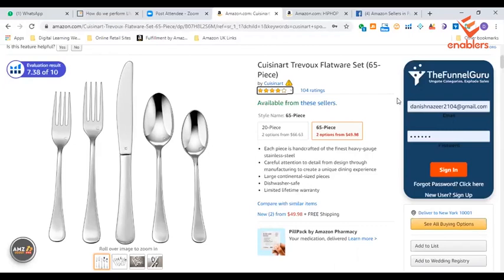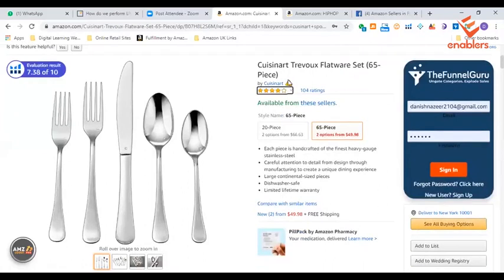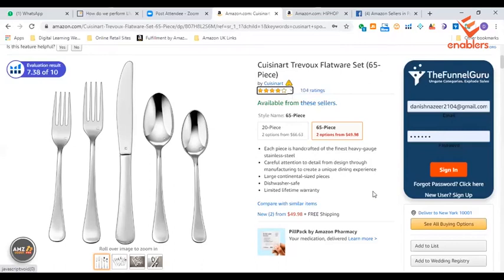Because of this Chrome extension, you can see here on the product detail page of the brand — this is a sign. This is an IP complaint detected. That means that in the past, the brand has launched IP complaints and intellectual property complaints under this listing.